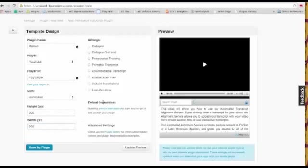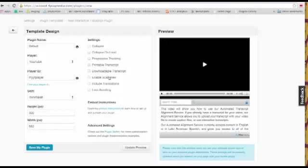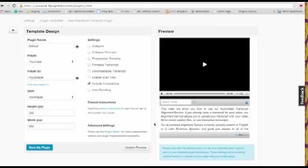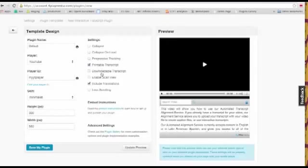And then these are our settings. We went through some of these at the beginning. If you remember the collapse, the print, the download, scan view, translations. So if you select translations and your video has been transcribed, this is going to give you the option to toggle between the different languages that you translated your video in. I'm just going to select a few of these for now.